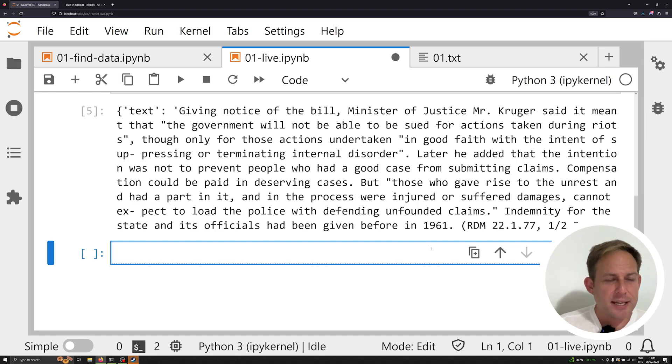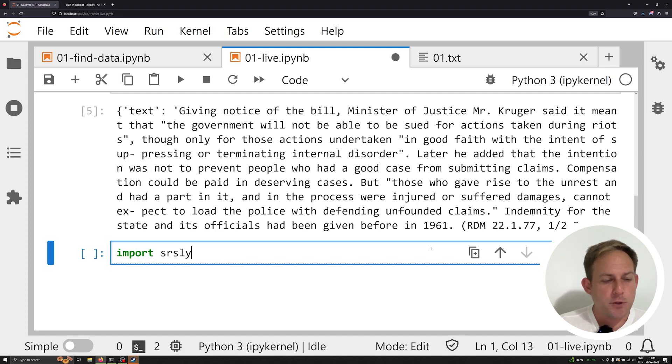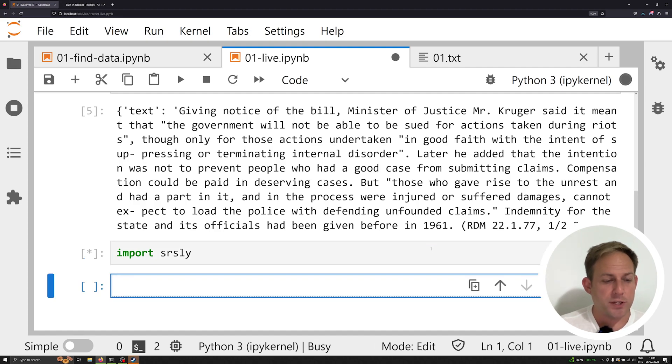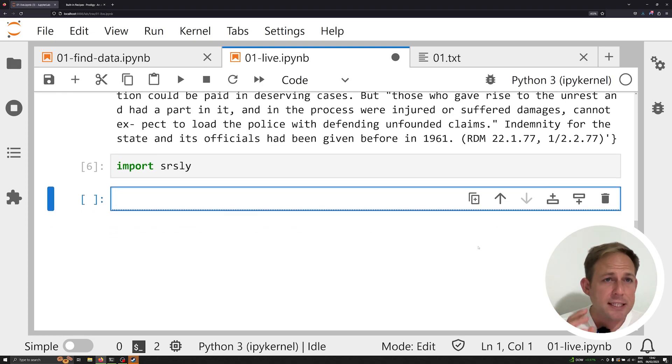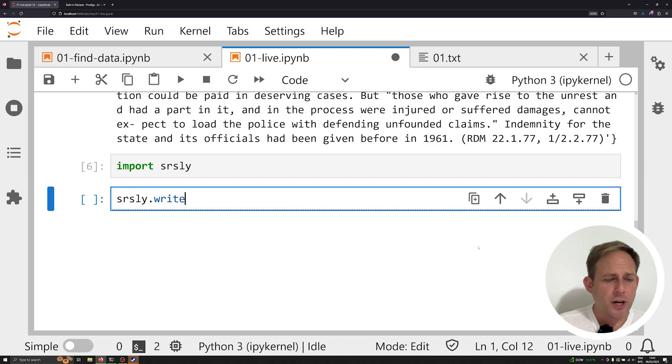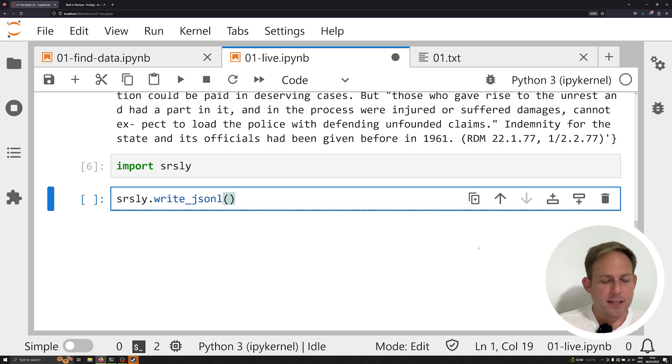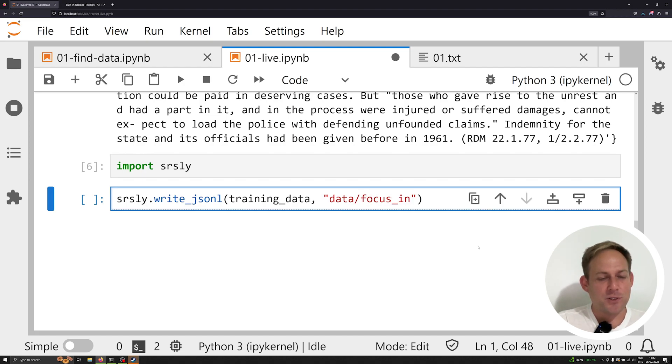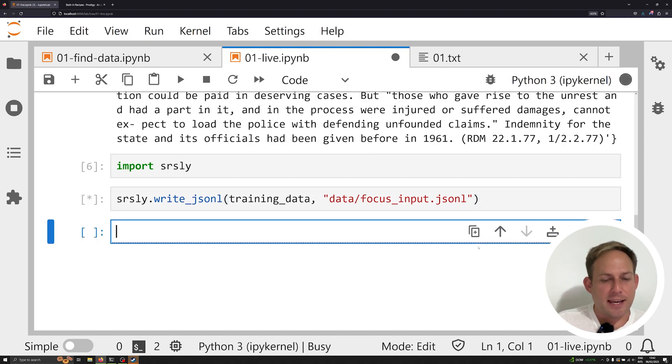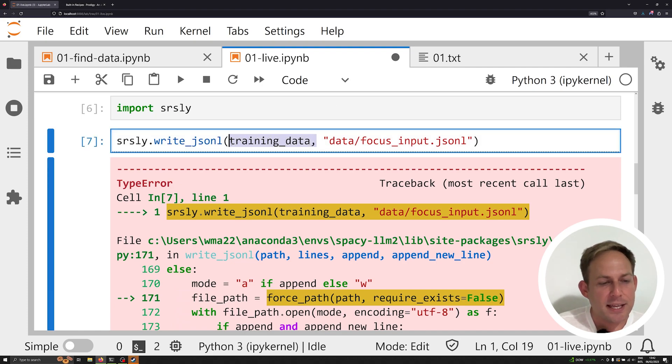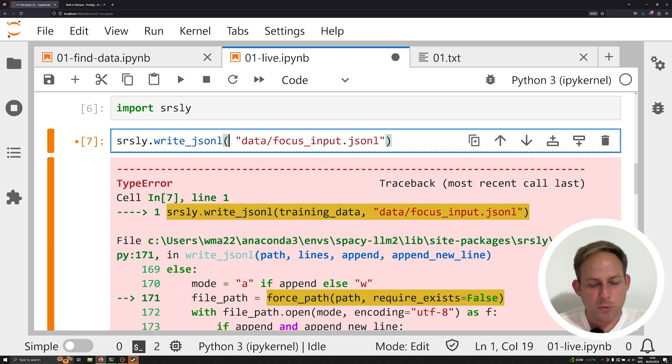So let's go ahead and save all this to JSONL. If you have spaCy installed, then you already have the spaCy library seriously, S-R-S-L-Y installed by default. If you go ahead and import seriously, you can go ahead and really easily export your data as JSONL. So one of the things I can do is I can say seriously.write underscore JSONL and I can write my data, my training data to a file. So I'm going to say training data and I always get this order wrong, so I'm probably going to get it wrong here. I'm going to export it to focus underscore input dot JSONL. And again, I probably got the order wrong and surely I did. You need to actually have the folder first followed by the data that you want to have.